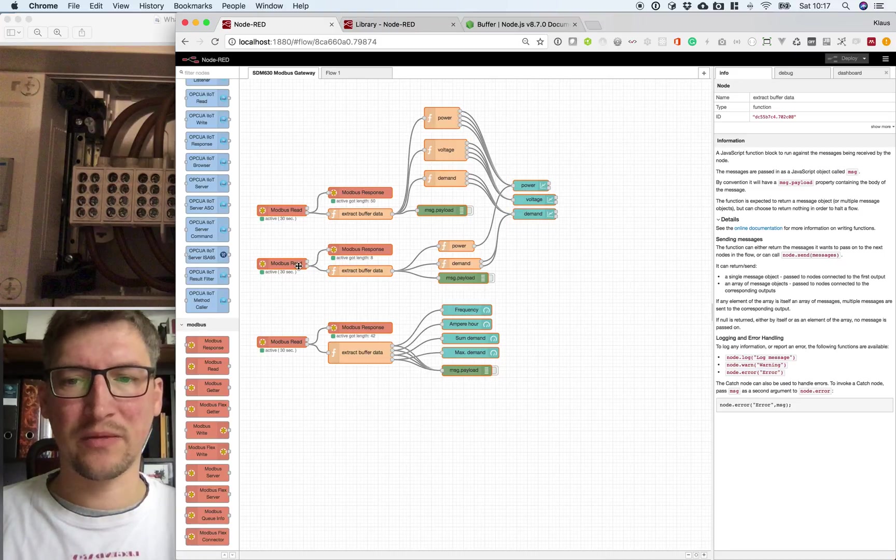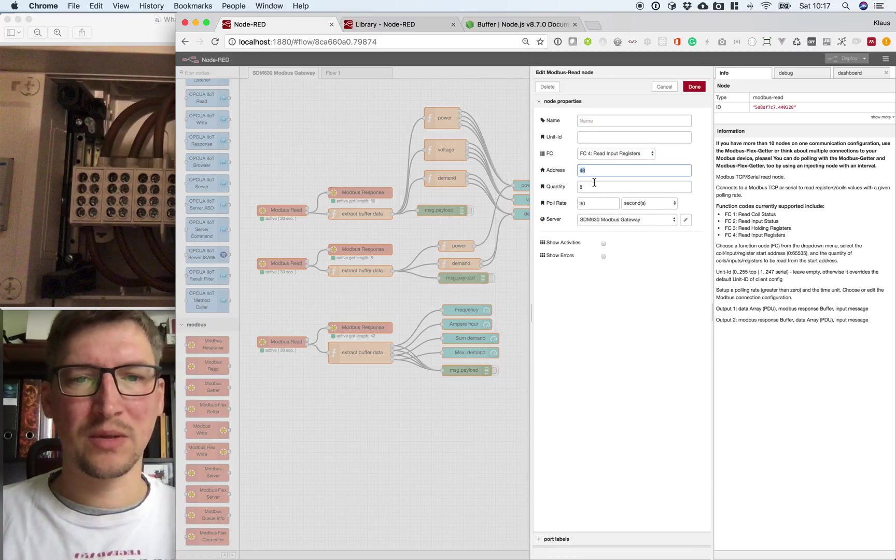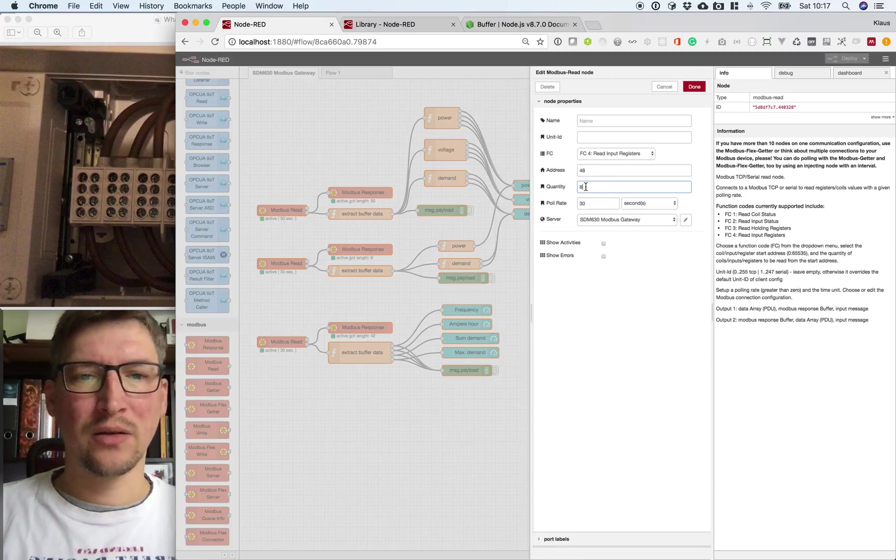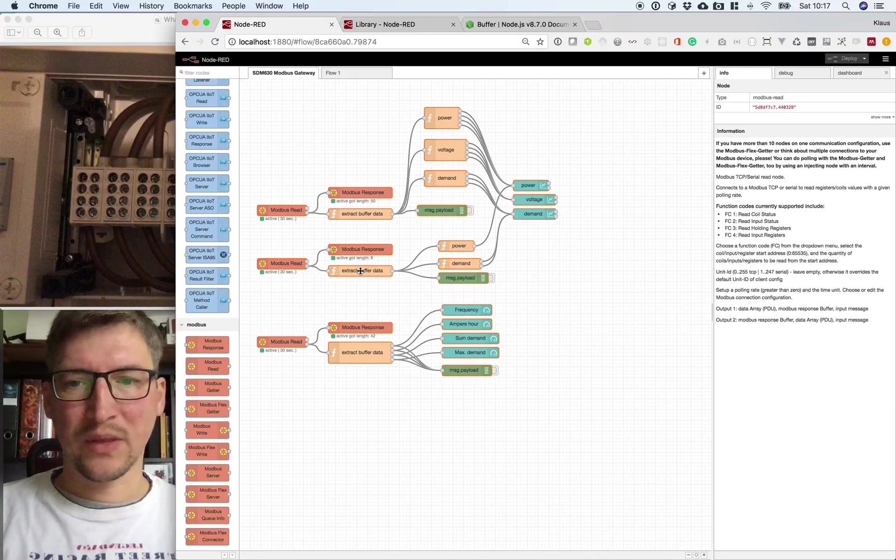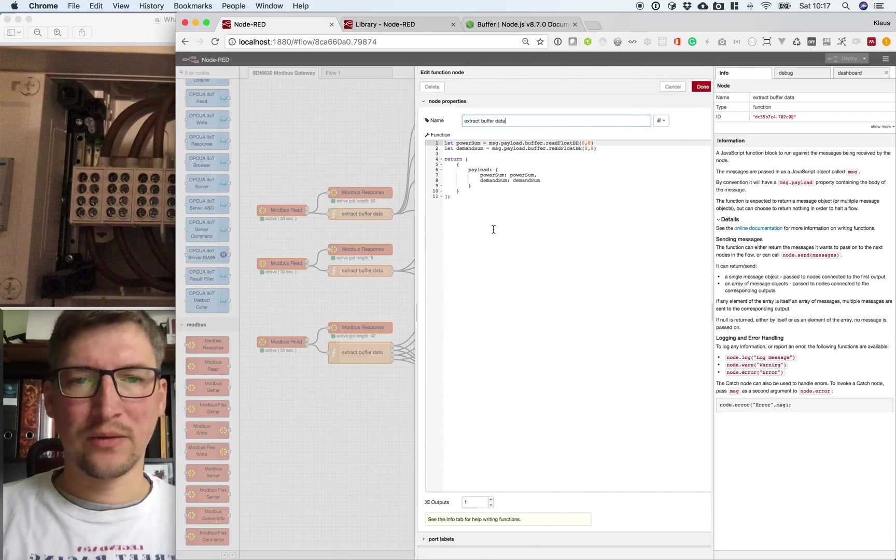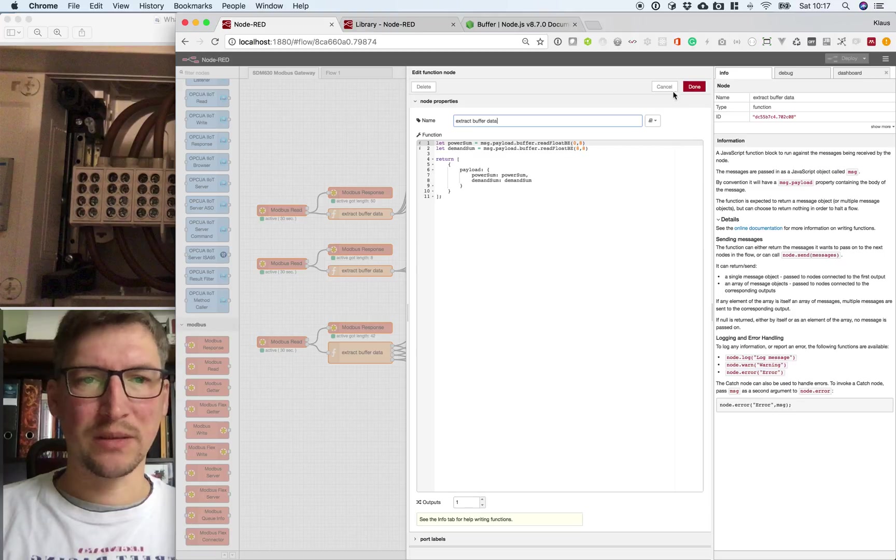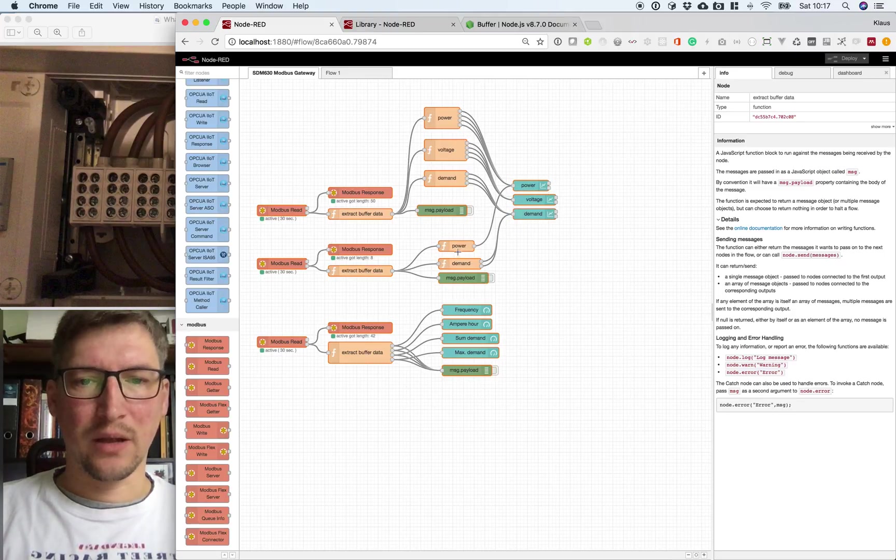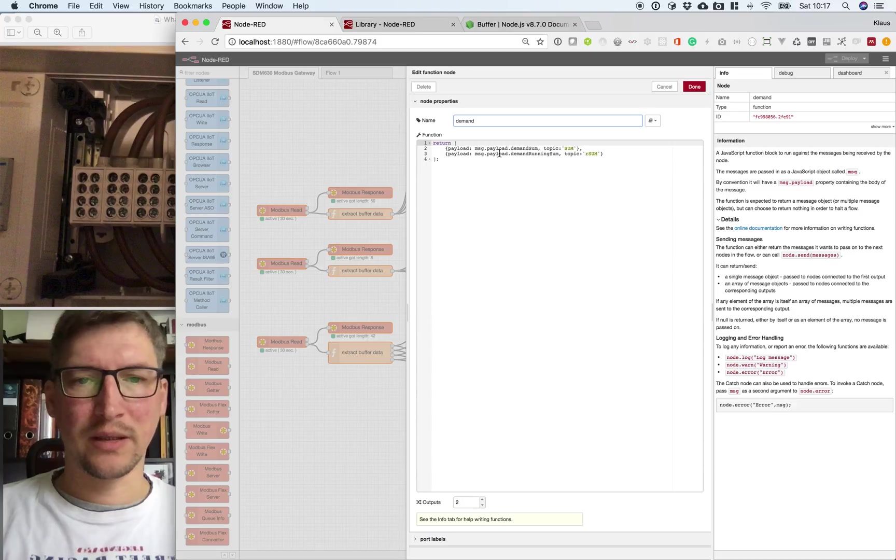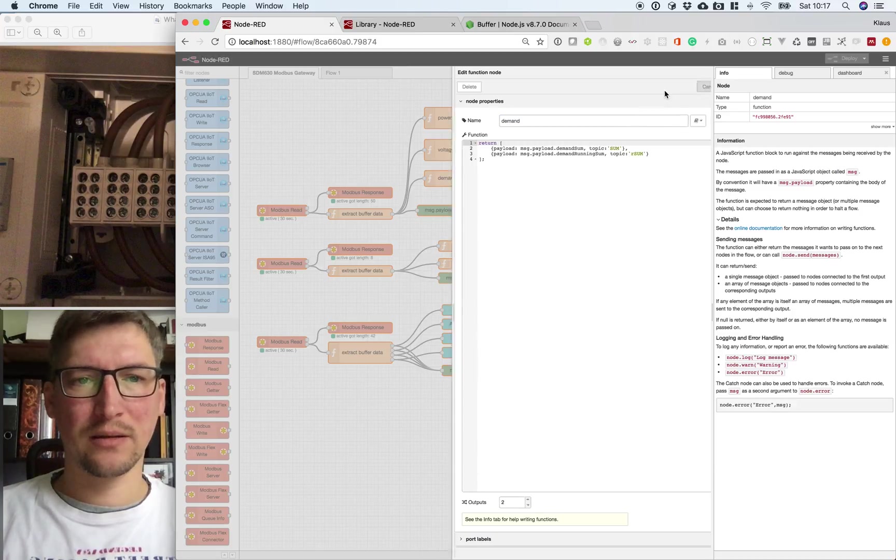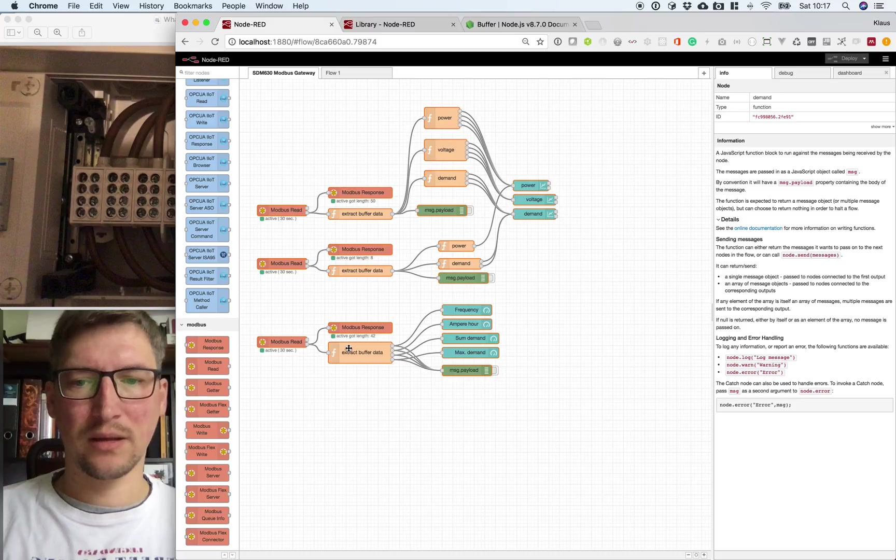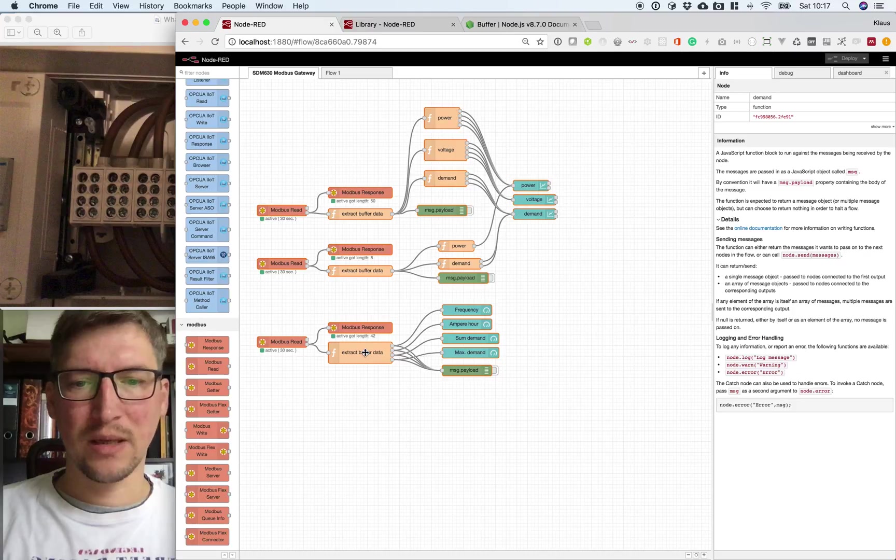And then the registers we are starting with 48, reading eight registers to get these values here: power sum and demand sum. And otherwise the same, to give it a name for the chart, we do this here again. And also we have some static values like frequency, amp hour, and this stuff.